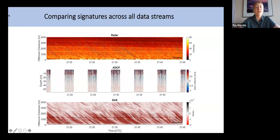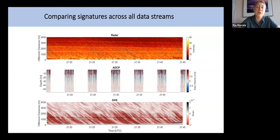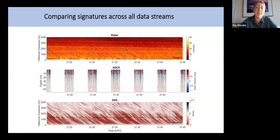The moorings deployed adjacent to the fiber had RBR temperature and pressure sensors spanning throughout the entire water column, in hopes of capturing waves that travel along density interfaces — internal waves. These connected to the mooring frame housing an upward-looking ADCP and a hydrophone. Once we collected data from the radar, the ADCP, and the DAS, it was time to visually compare the signatures we were seeing.